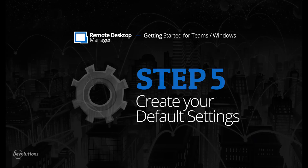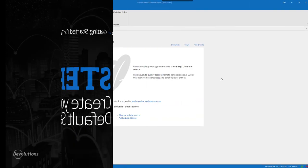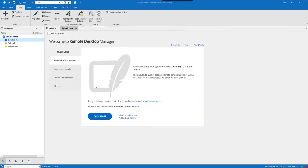Welcome to Step 5: Getting Started with Remote Desktop Manager Enterprise Edition - Create Your Default Settings. In this step we'll see how to set up the options in RDM to make the environment more suitable for a team environment.